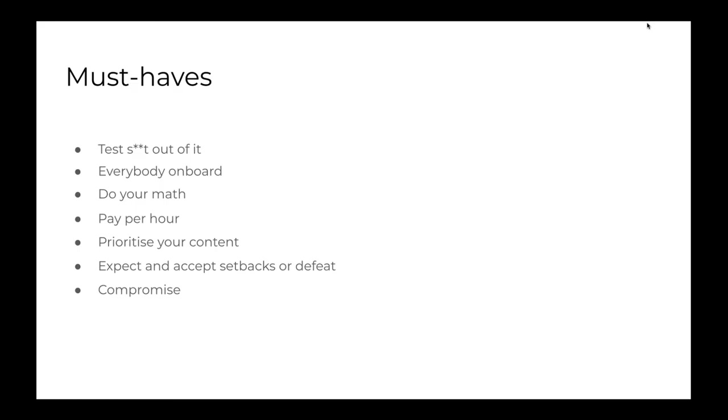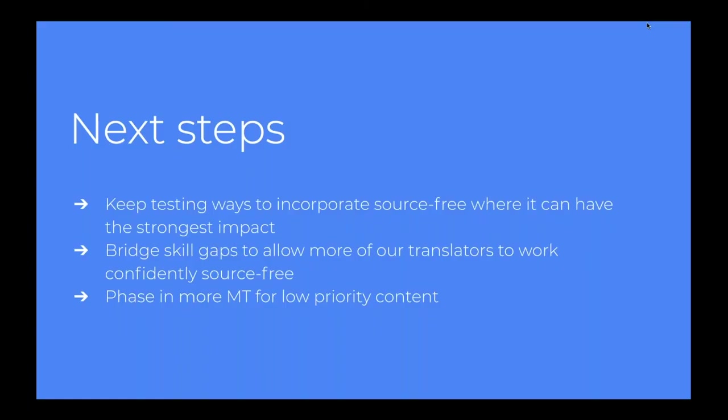And I think it's important in this respect to say that you need to compromise. Maybe going source free is not for you, but how about bringing in a source free translation as an exercise, as a training for your translators, for them to feel more at ease and more confident in working on content without relying heavily on source. It's a training. And I think it could help anyone. And with regards to Monzo personally, for us, the next steps are to incorporate the approach in all the important steps in the funnel, where we think this is going to have the biggest impact.